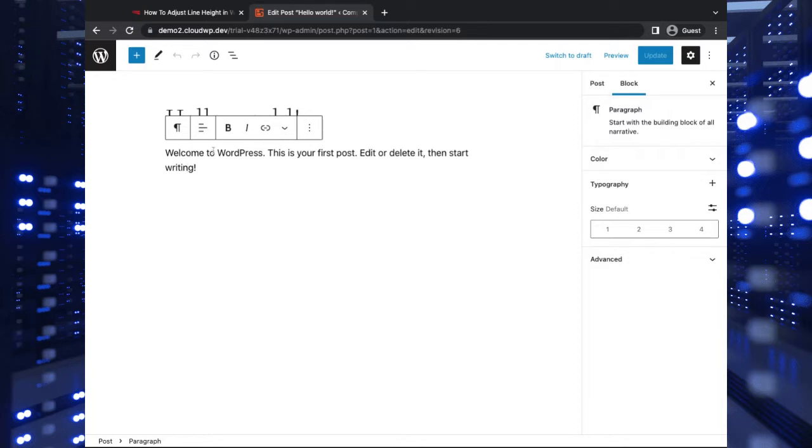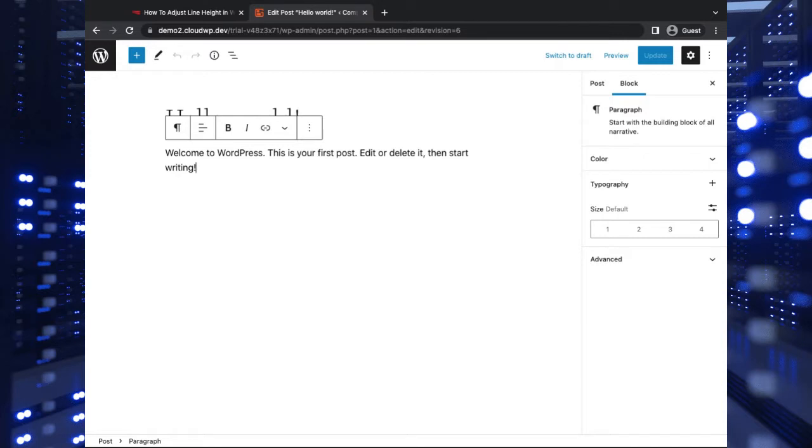So the space basically between this line and the next one here. And adjusting line height is something that can make your paragraphs a little more easily readable, or it can just give you a different aesthetic on your site that you might desire.